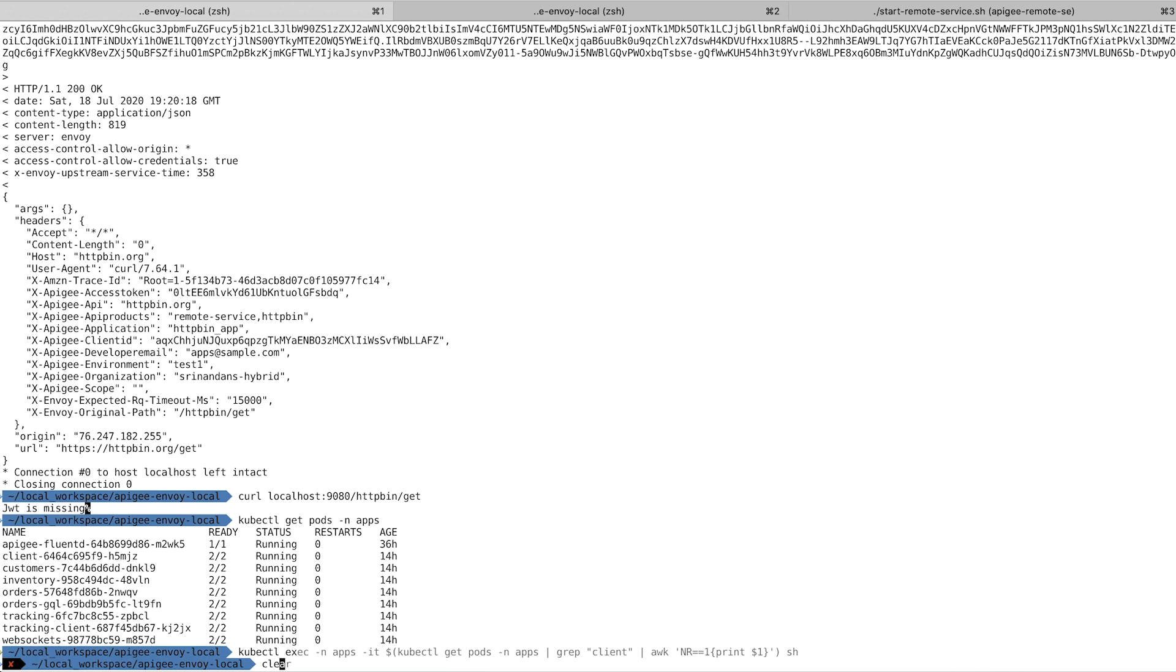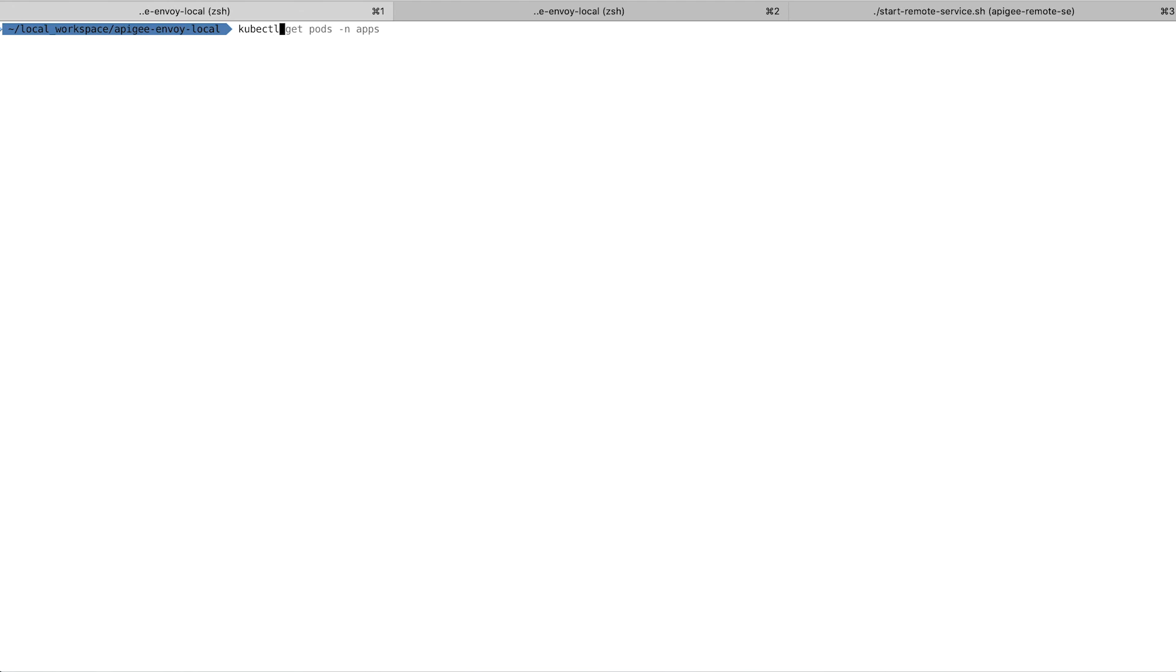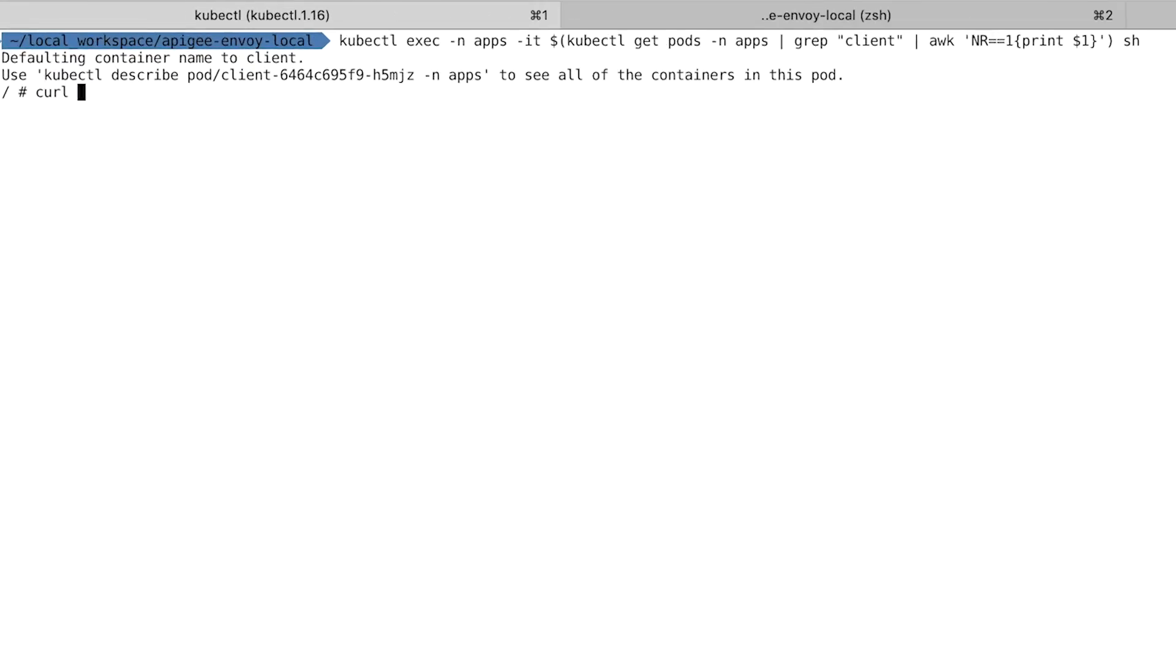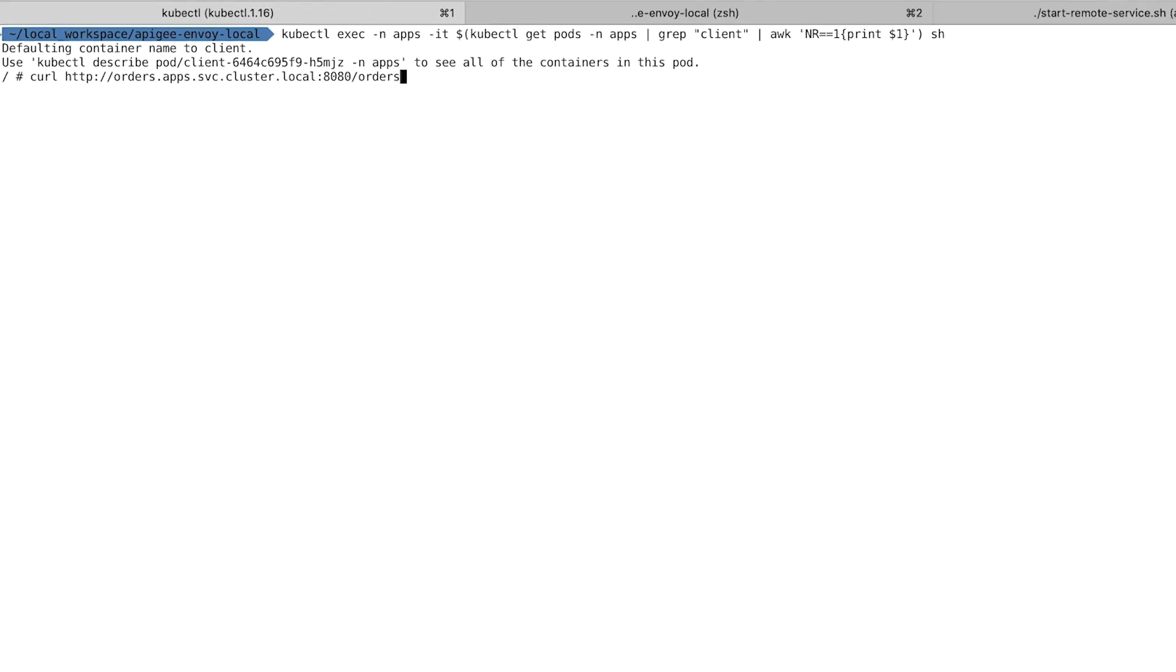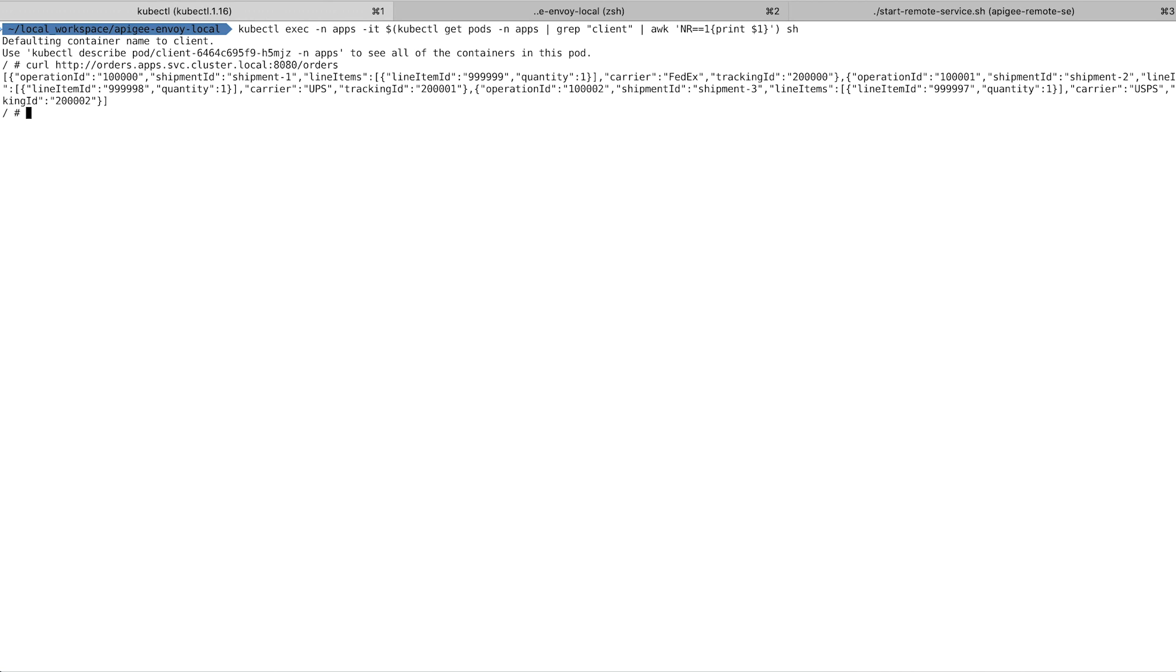To simulate a consumer, I have a curl application running in Client. Once I am logged into the client application, I will access the Orders microservice. Based on this result, I was able to access it without passing through any security credentials.